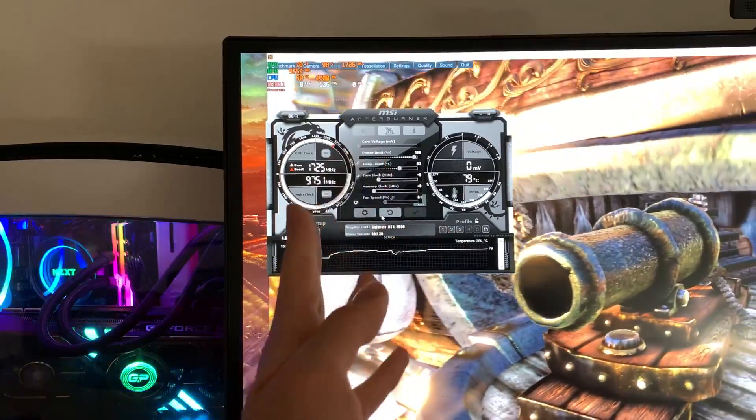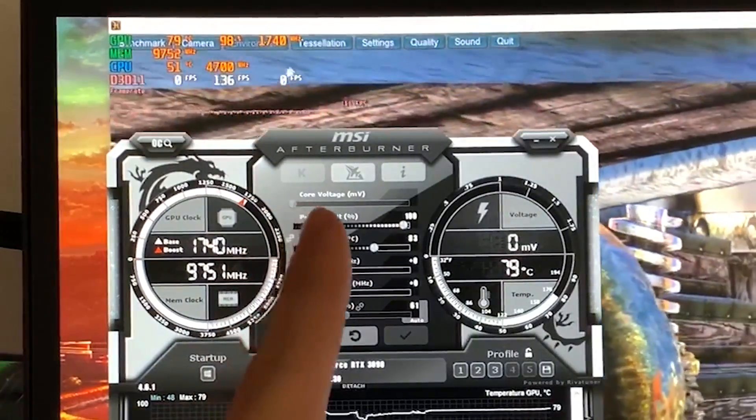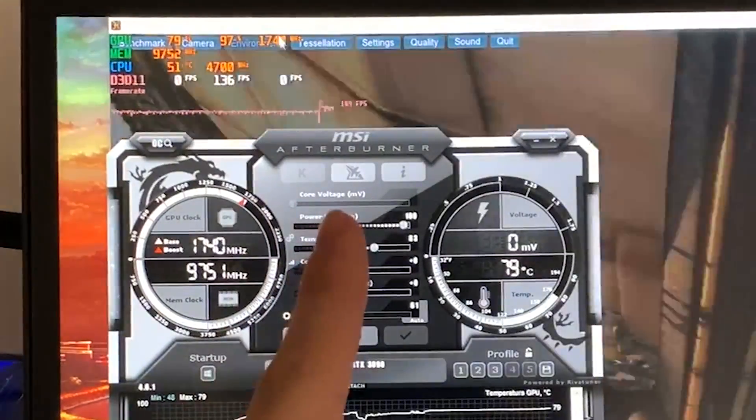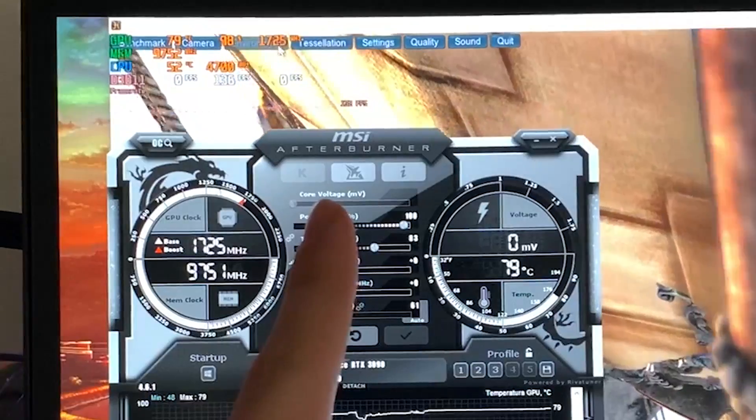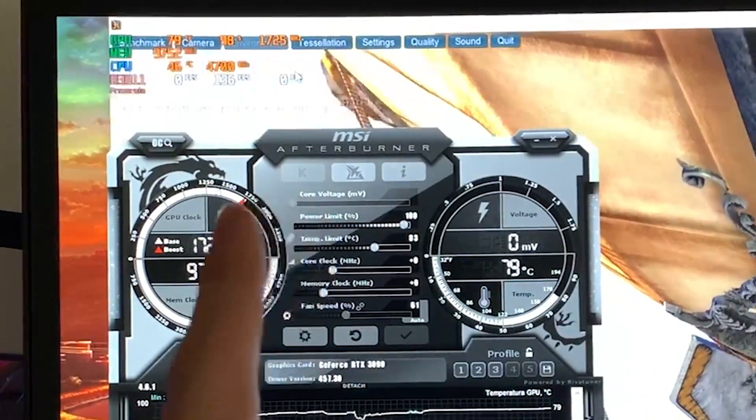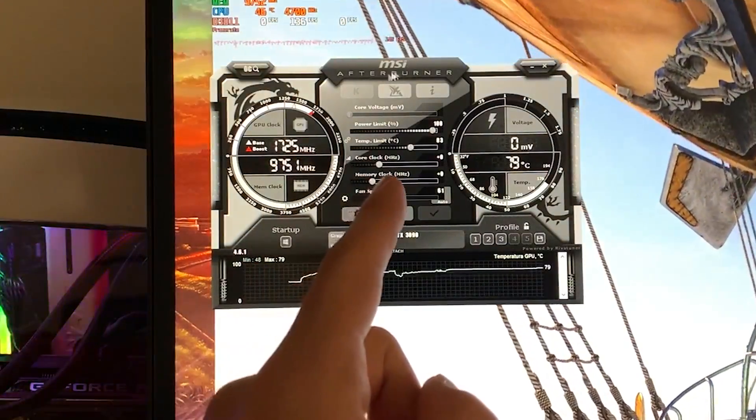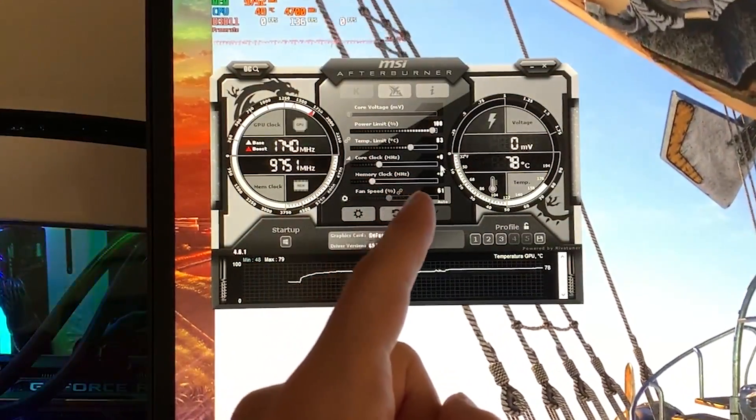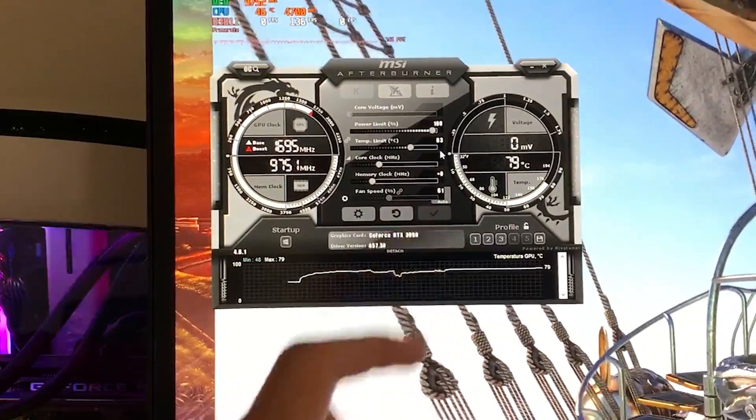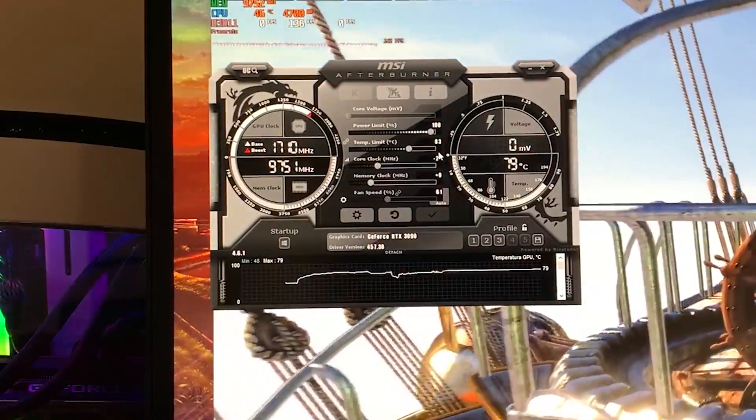So here's how you undervolt it. You want to take a look at what frequency your card runs at, so in this case around 1750. Once we have that, you just want to open up MSI Afterburner and then lower the core clock around 250 MHz.